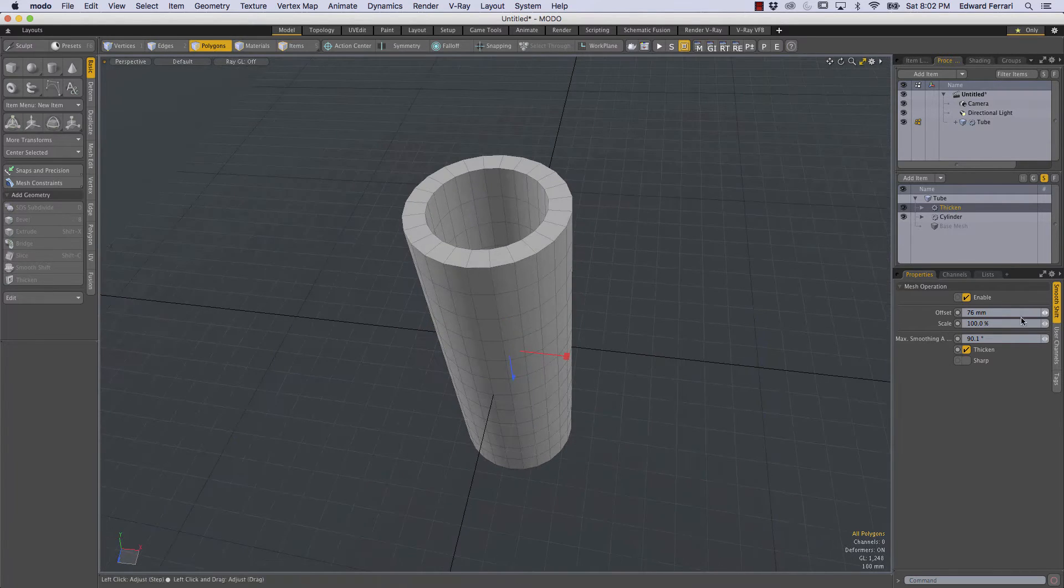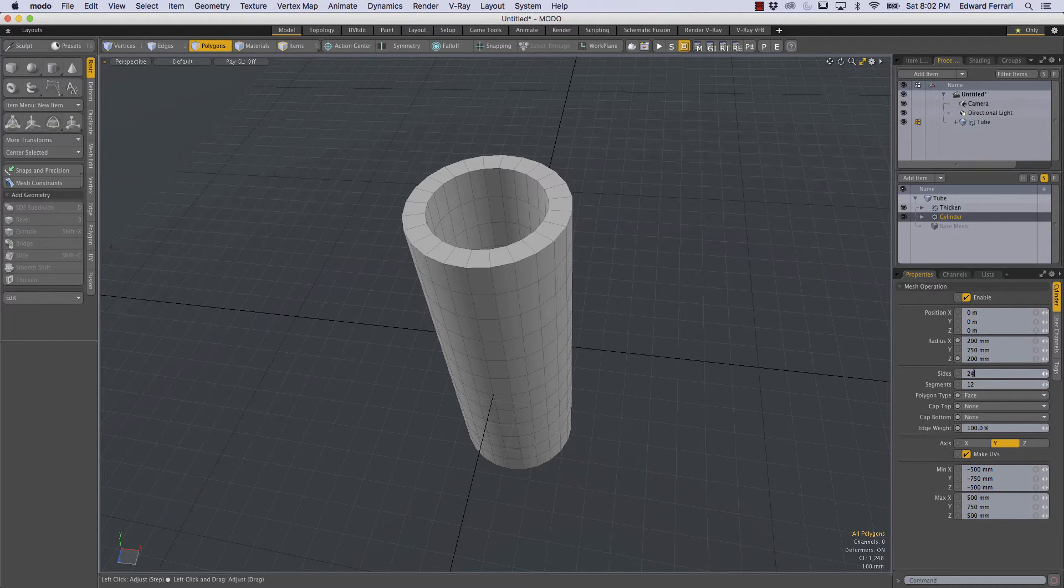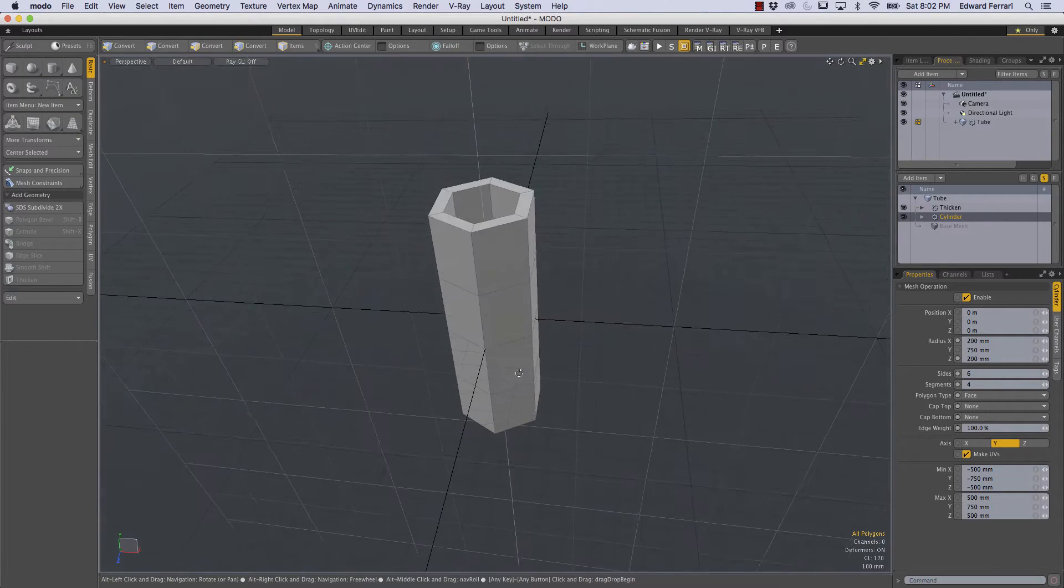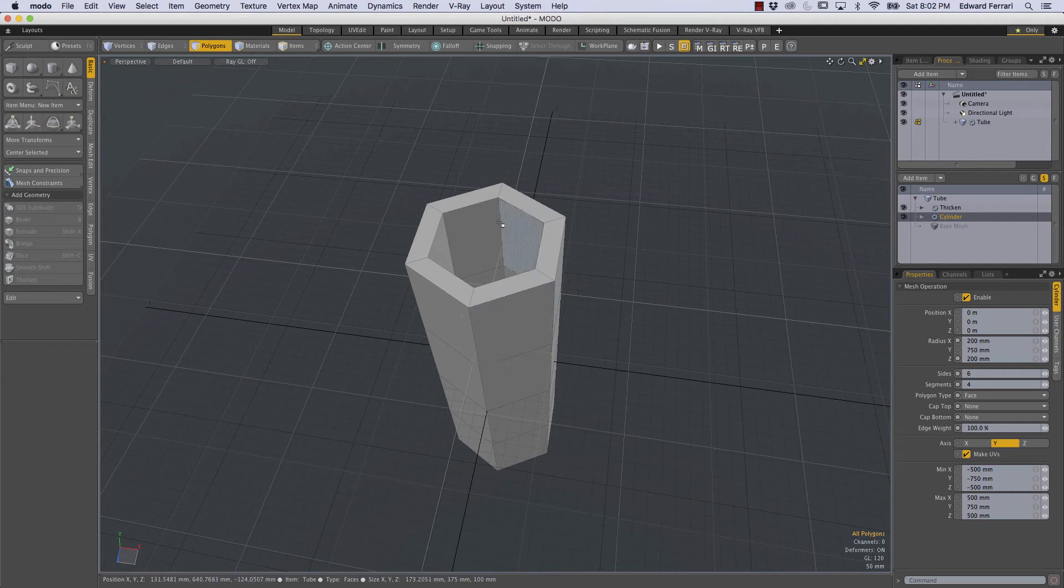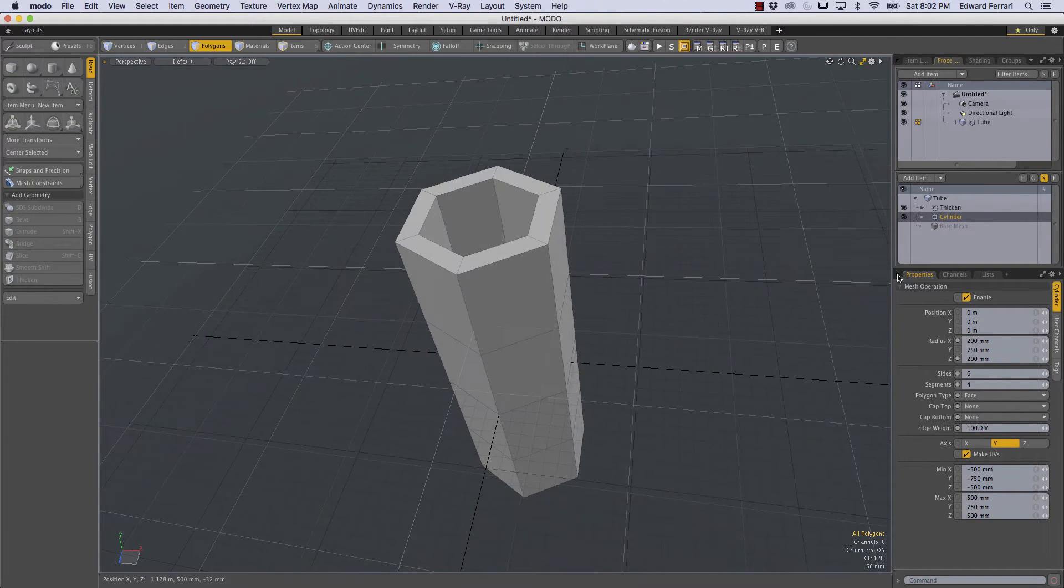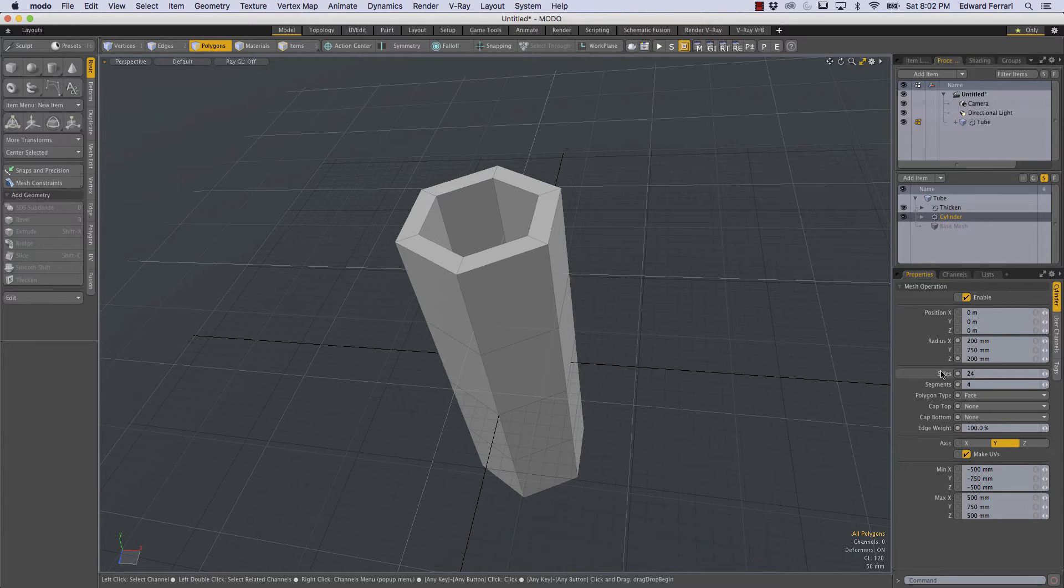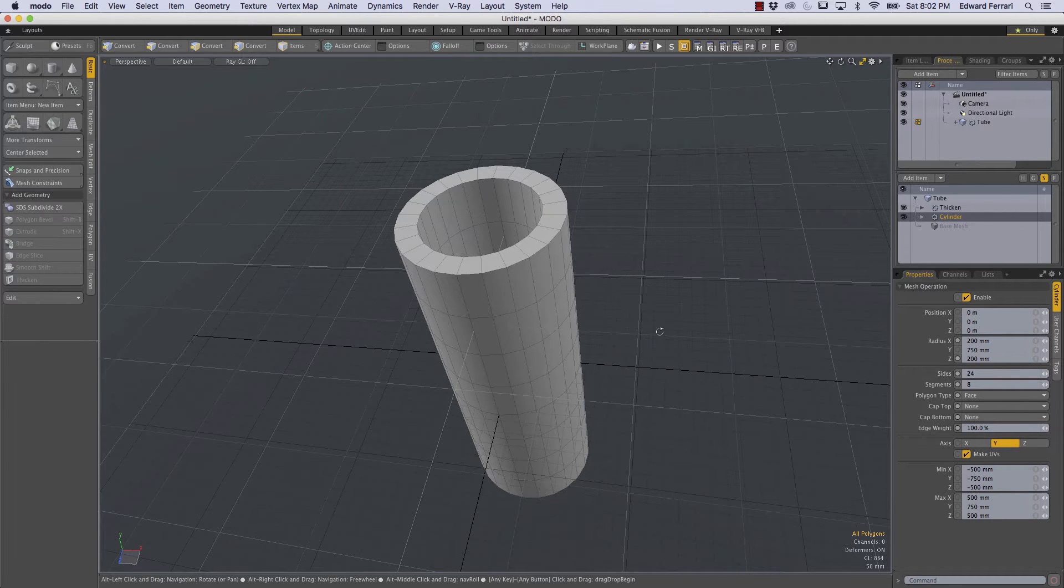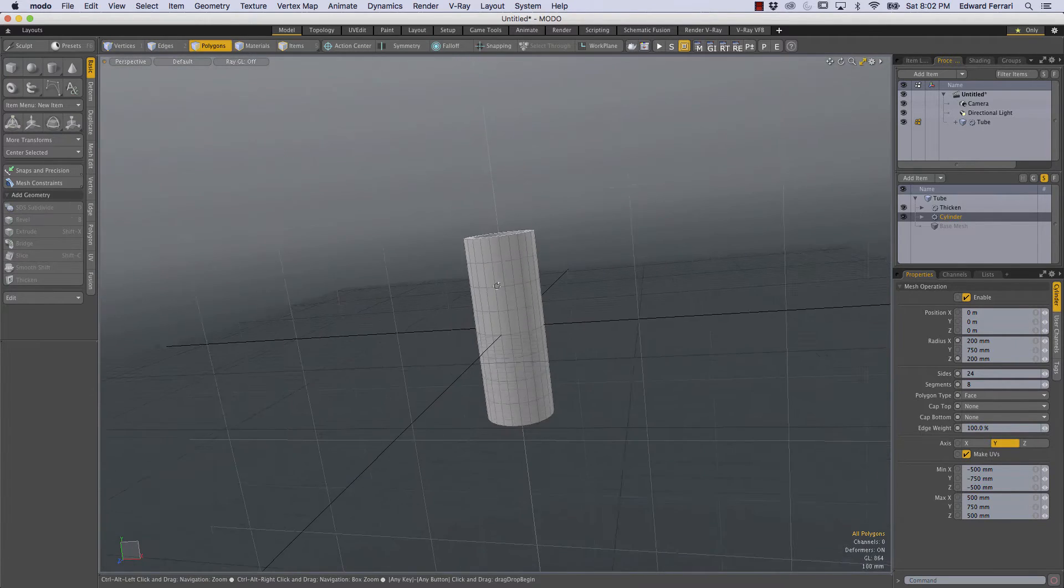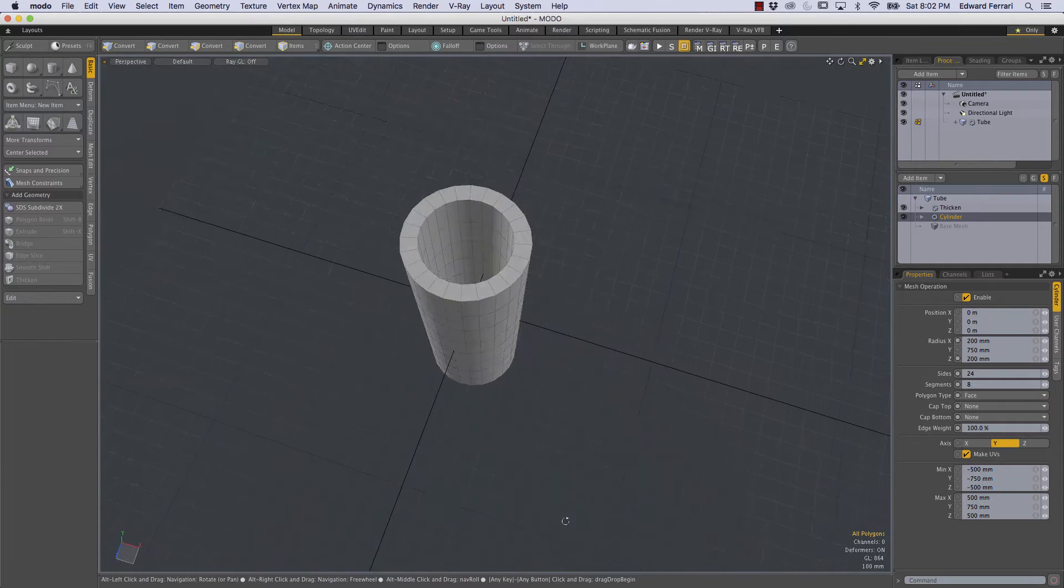Now because it's procedural we can always return to the cylinder which is below the thicken mesh operation and we can change the sides down to 6 or we can change the segments from 12 to 4, so we can still make adjustments to the base cylinder and that will be propagated through whatever future mesh operations we have on top of it. So for our purposes I'm going to return to 24 sides and segments doesn't really matter but I'll go back to 8 and let's talk about how we would get this cylinder to follow a path because right now there's not a whole lot we can do with this cylinder.